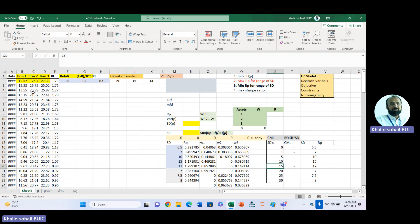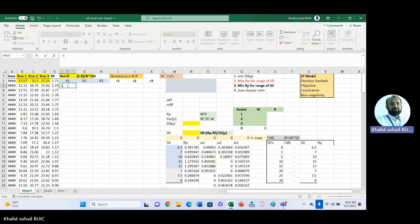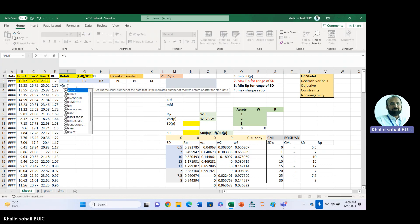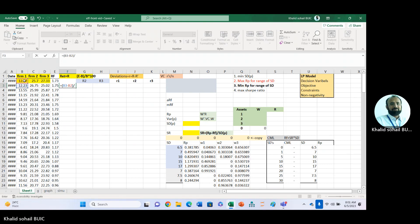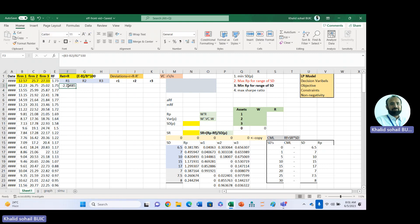We have three firms and 11 years of data. First of all, we calculate the rate of return by: ending minus beginning, divided by beginning, and multiplied by 100. Copy this return formula for the next two firms, then double-click to fill down.